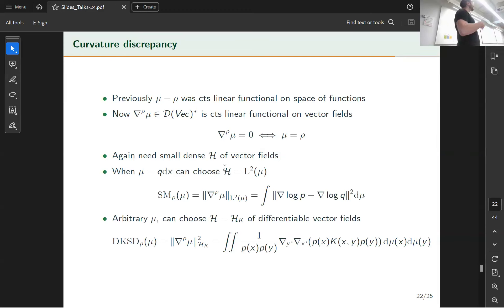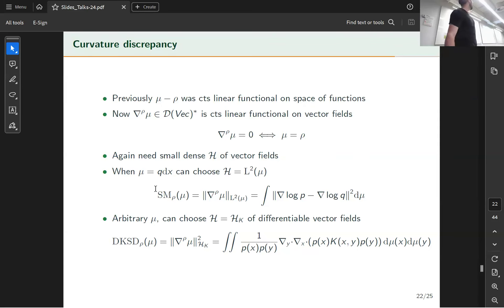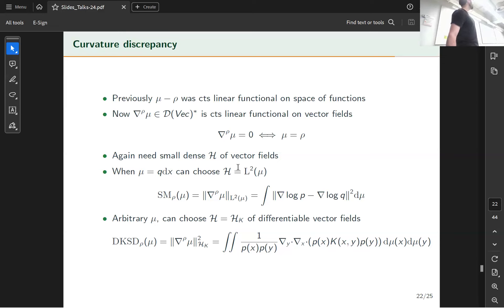The type of Hilbert space we use depends on the regularity of mu. In the case where mu is smooth — having a density with respect to Lebesgue with nice properties — you can choose your Hilbert space to be just a space of square-integrable functions.